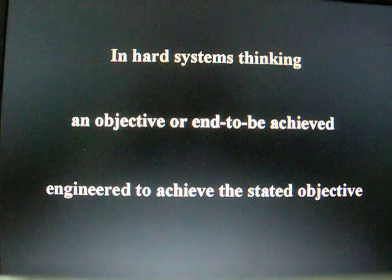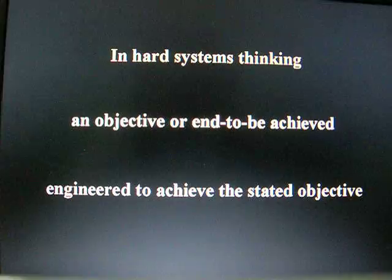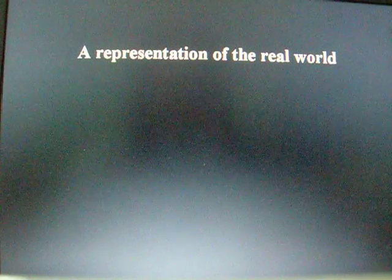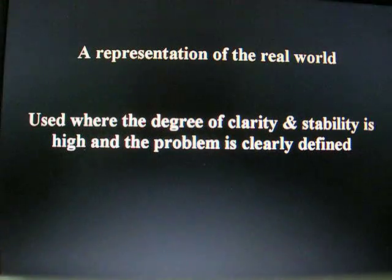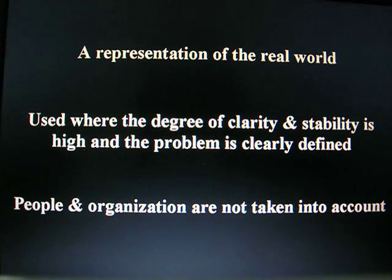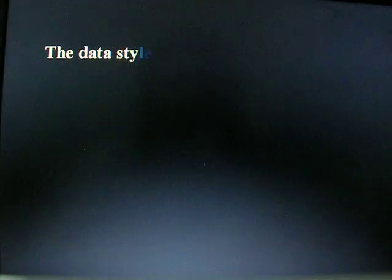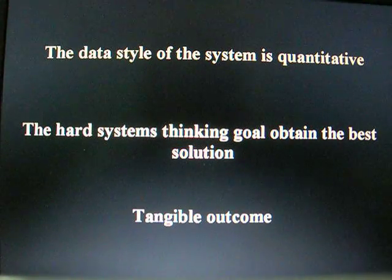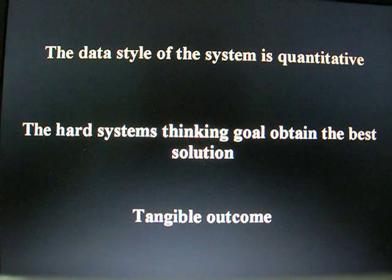In hard system thinking, an objective or end is to be achieved, and engineering is used to achieve the stated objective. It is a representation of the real world, used where the degree of clarity and stability is high and the problem is clearly defined. People and organization are not taken into account. The data style of the system is quantitative. The hard system thinking goal is to obtain the best solution, and the outcome is tangible.